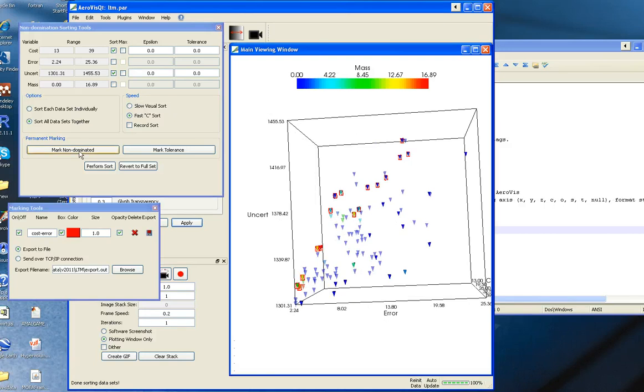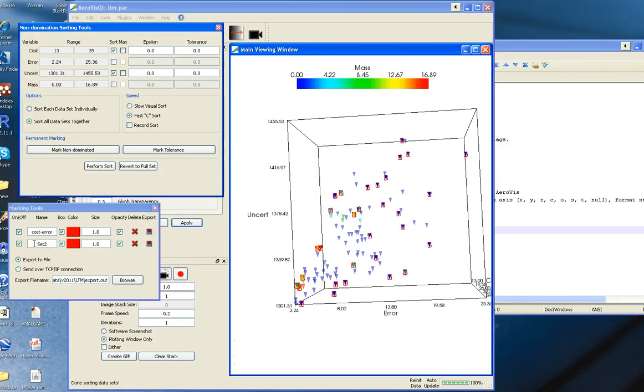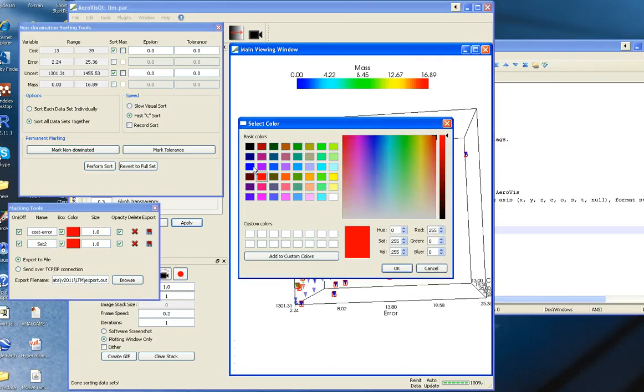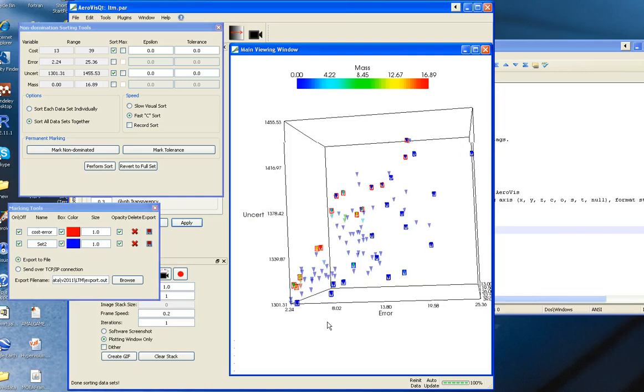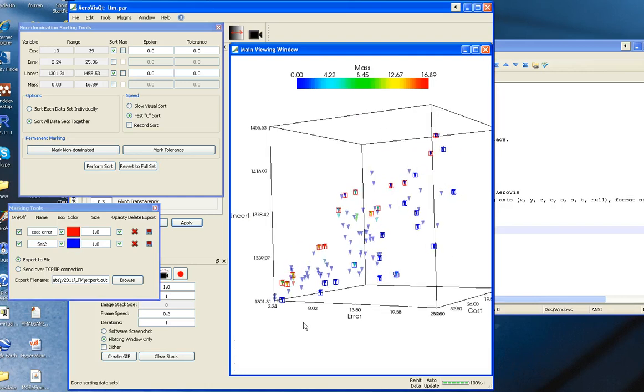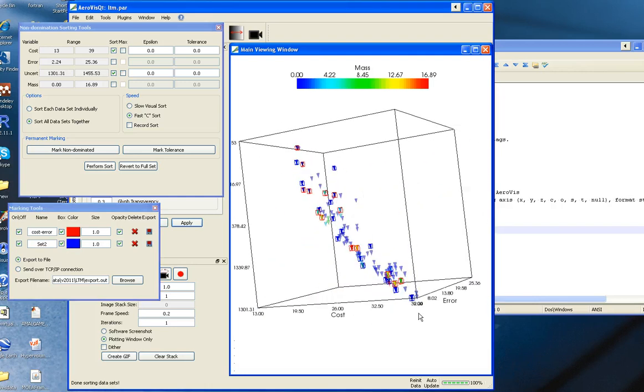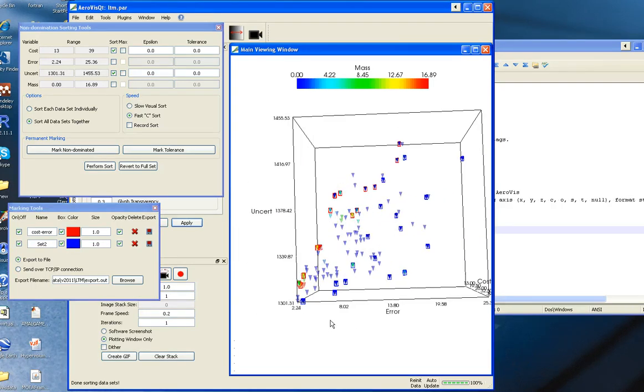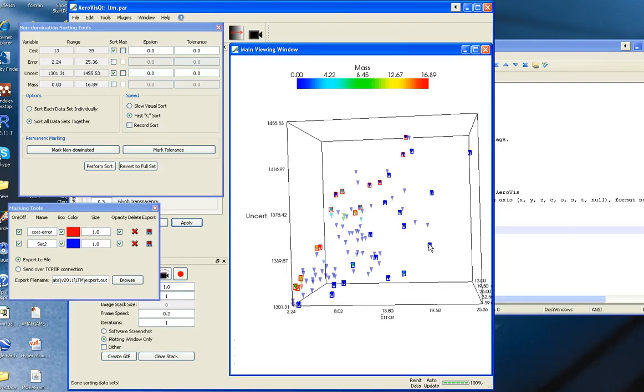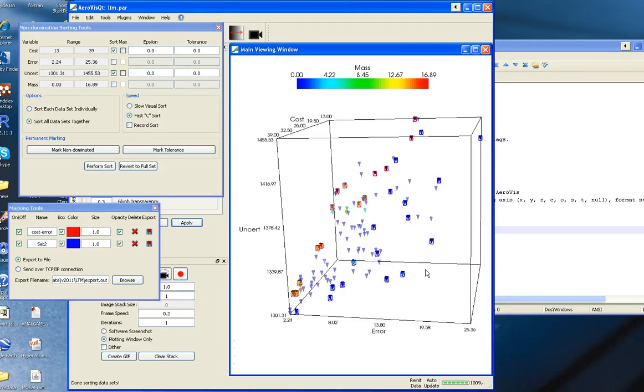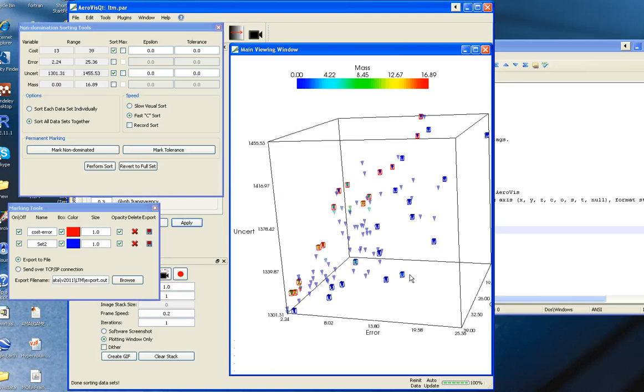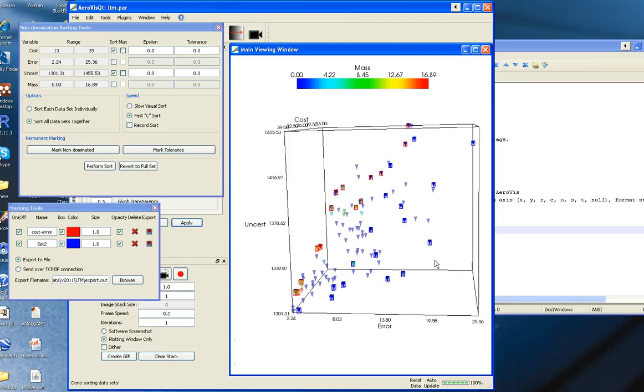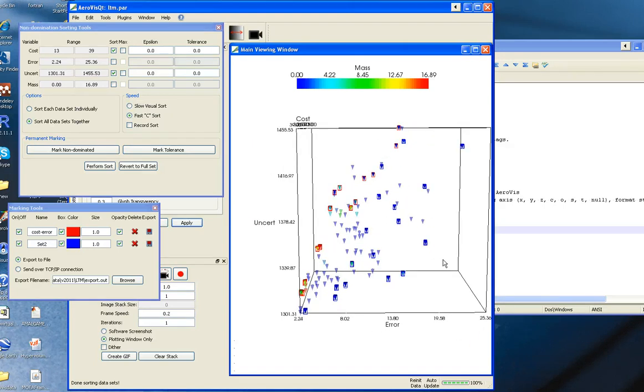I can do the same thing. I can mark them. They come up down here. I can change the color. Now we can really start to see where those subproblems live in this example.